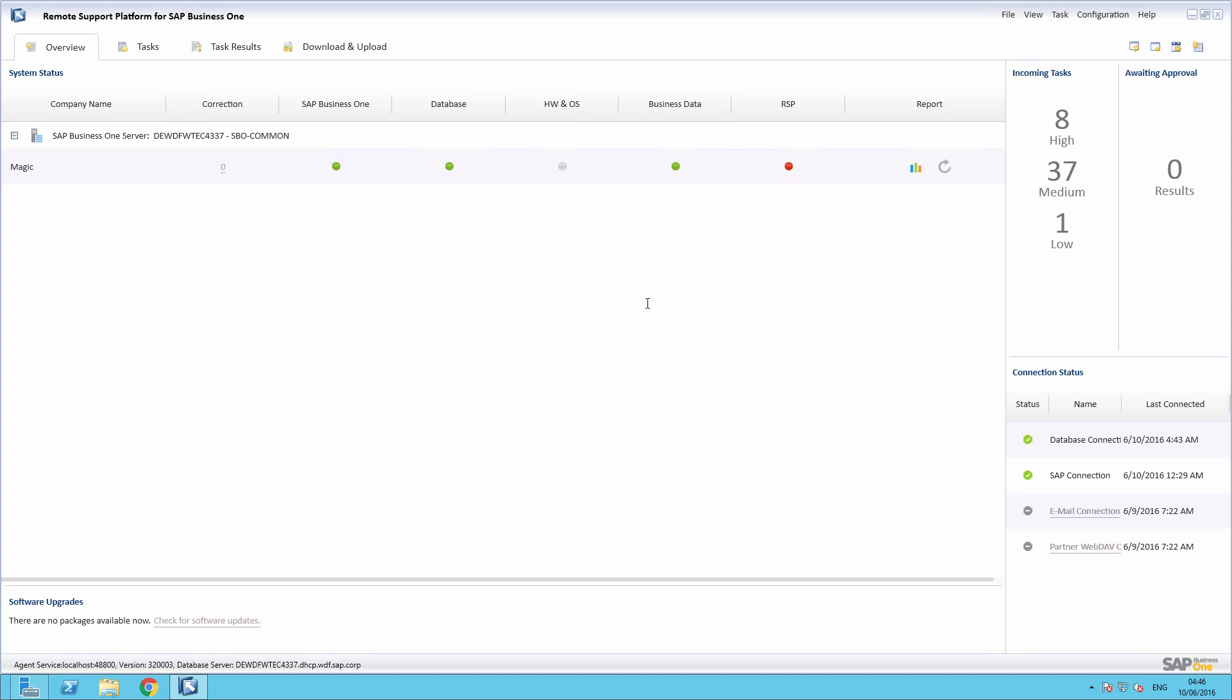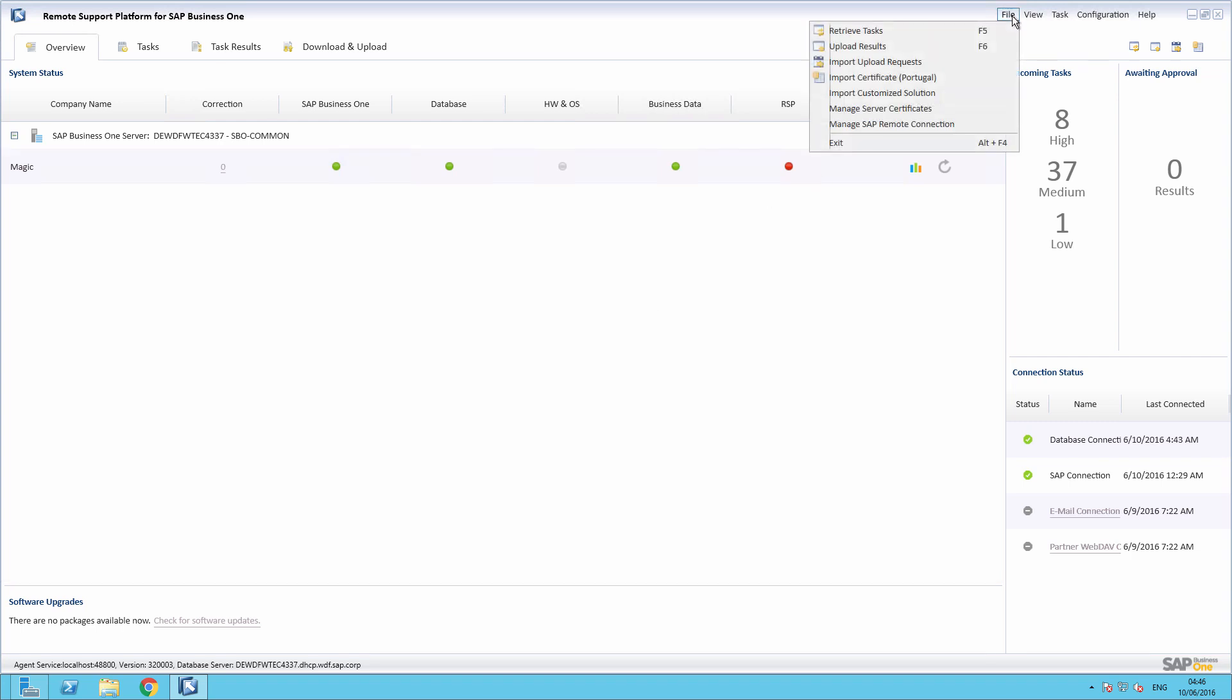And at the conclusion of this exercise, you will be able to set up the remote connection and book and open or close selected remote services. To start, we select File, Manage SAP Remote Connection.